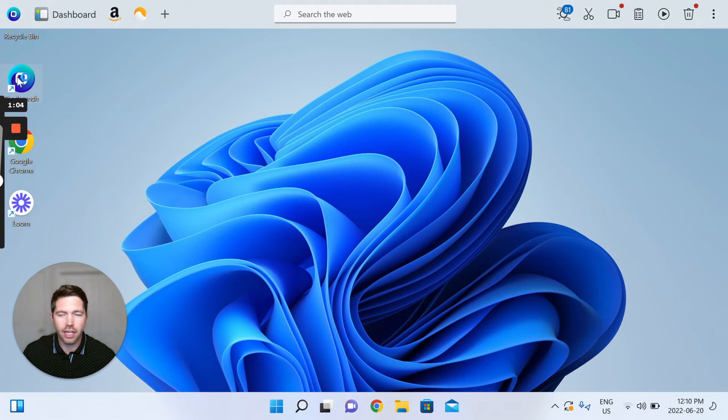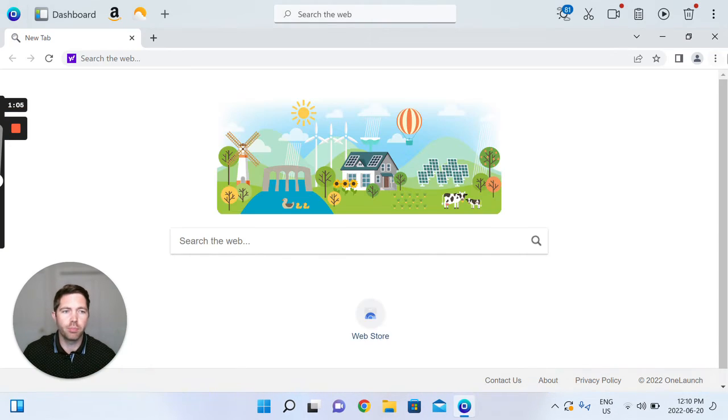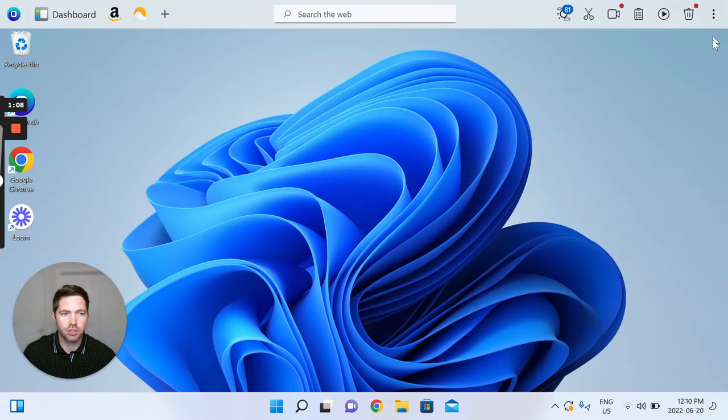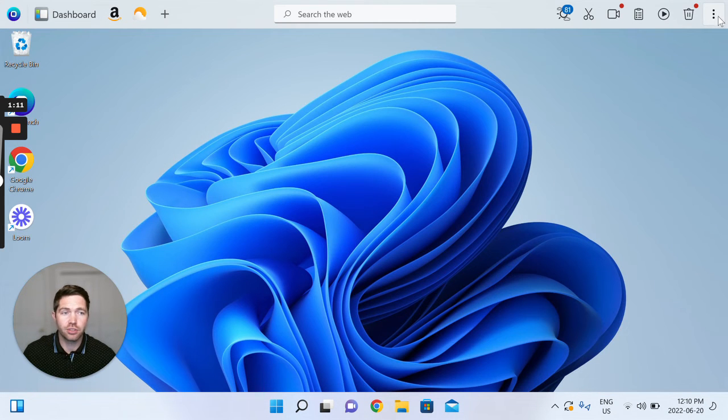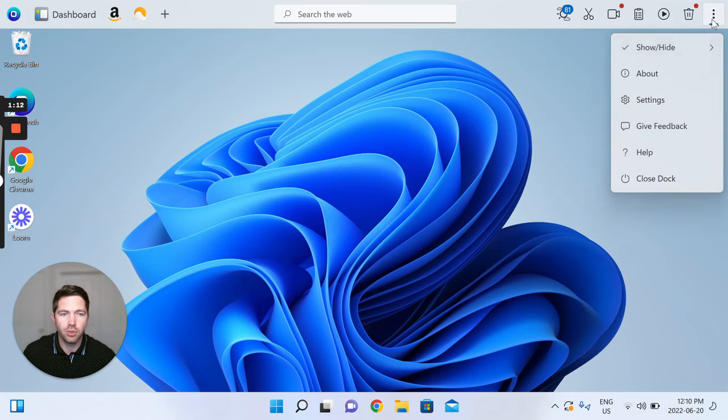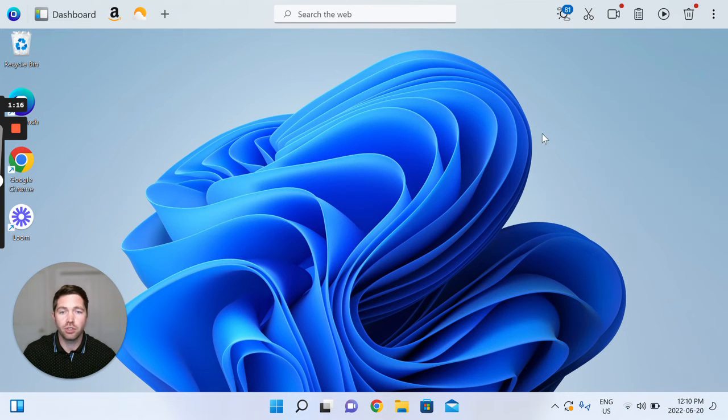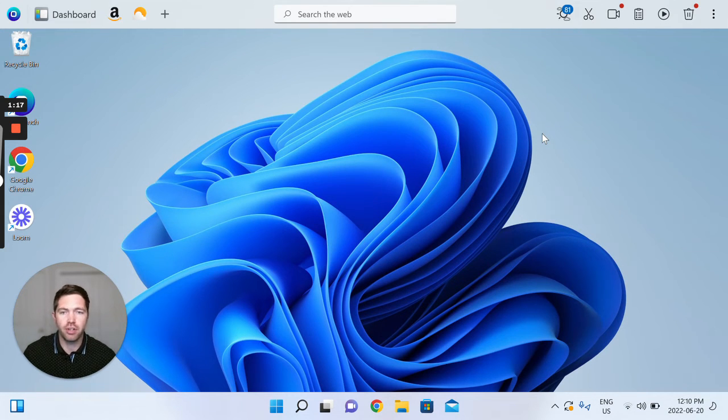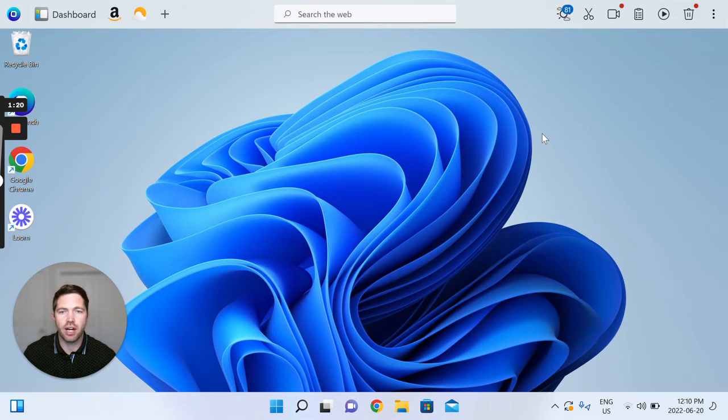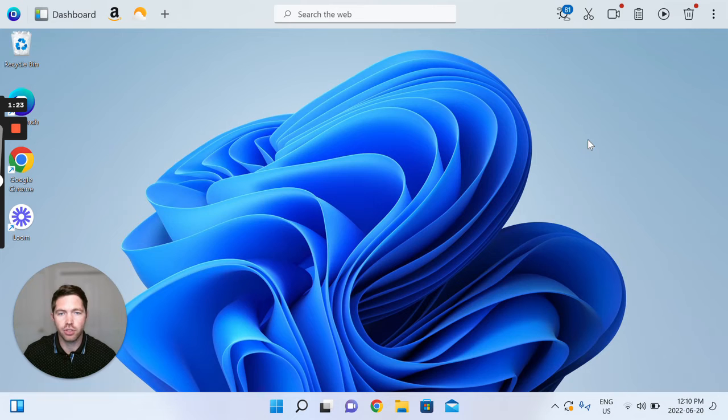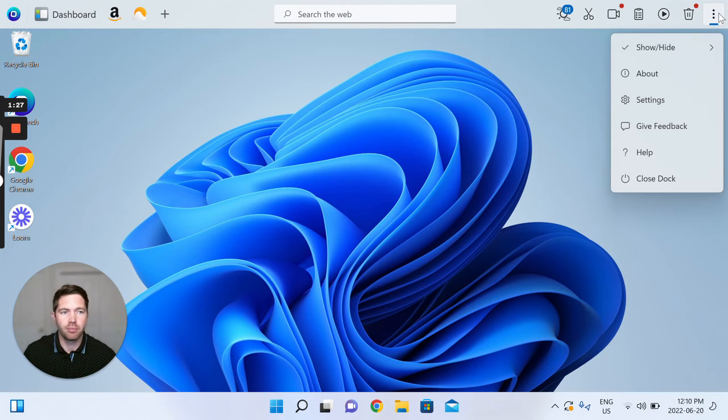So again I'll just reopen OneLaunch, there's our Chromium browser, just close that. So again as a repeat, three-dot menu close dock is how you do it. Very intuitive, very simple, if you ever find that you want to remove us from the top of your screen for a short period just do that from three-dot menu close dock.